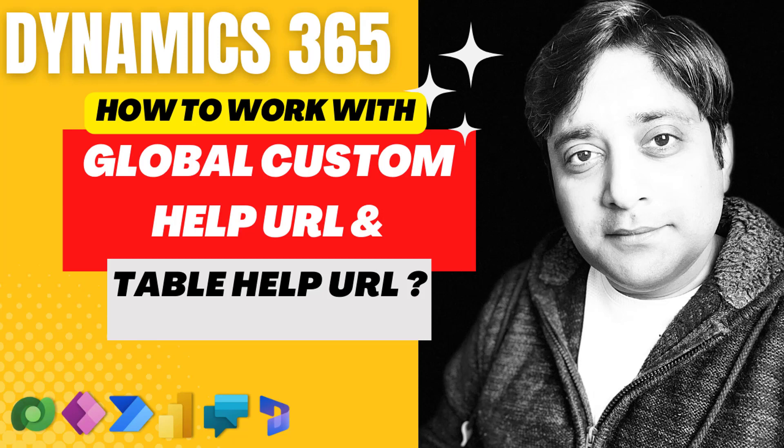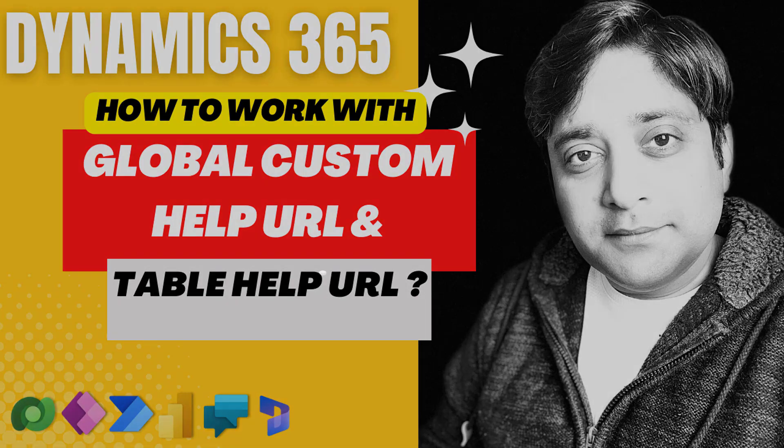As an organization, if you are implementing Dynamics 365 for customer engagement and already have content available on your intranet or website that you want to reuse as custom online help, you can use a feature called global custom help URL and also develop table help URL. In this video, we're going to see how you can enable these features and how to use them.